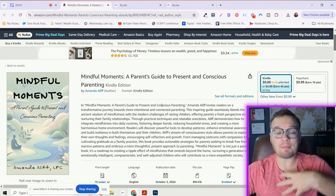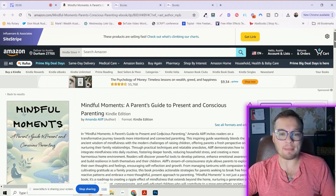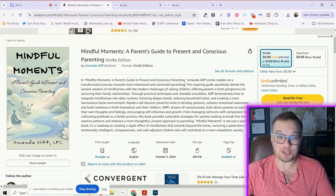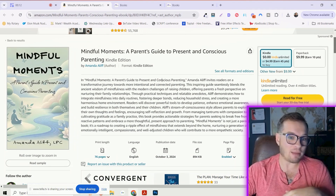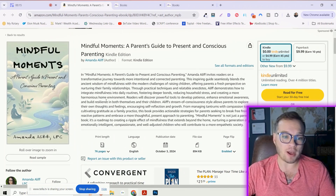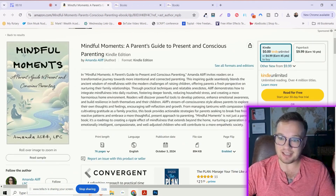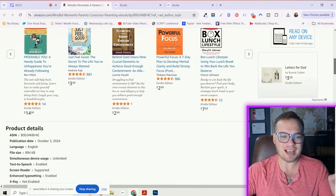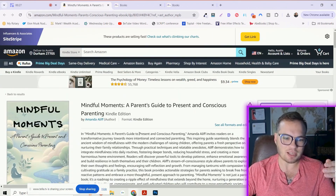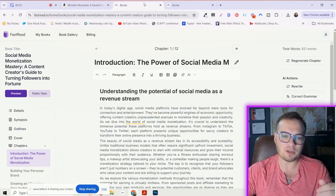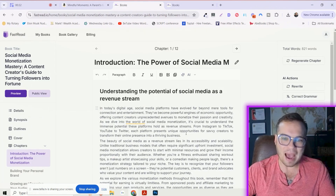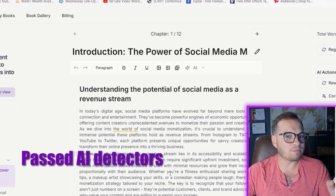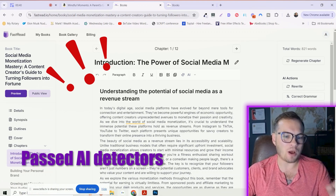Full transparency — I have not published one of these books on Amazon yet. However, I was telling a friend of mine about this and she actually did. She took the time to write a whole book, put it up on Amazon, and listed it. I haven't confirmed if she's gotten any sales yet, but this is so cool — they accepted it. These books pass AI detectors and actually let you submit them. Absolutely wild.